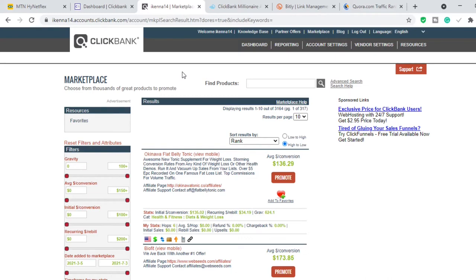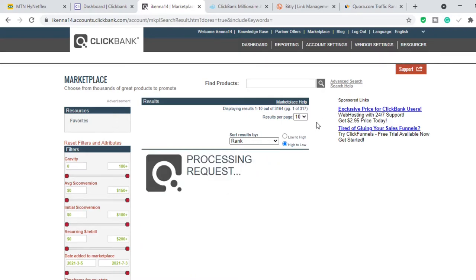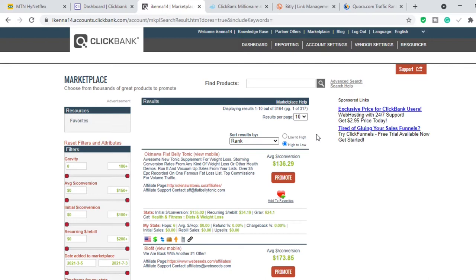One such place is ClickBank. ClickBank is an affiliate marketplace where vendors drop their products and affiliate marketers like you and I go and pick those products to sell and make affiliate commissions. If you want to promote products on ClickBank, click the search icon and it's going to sort all the products according to something called gravity. Gravity is the number of people that have made at least one sale in the last 30 days.